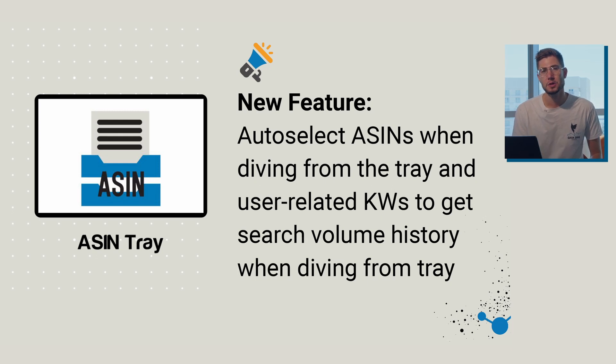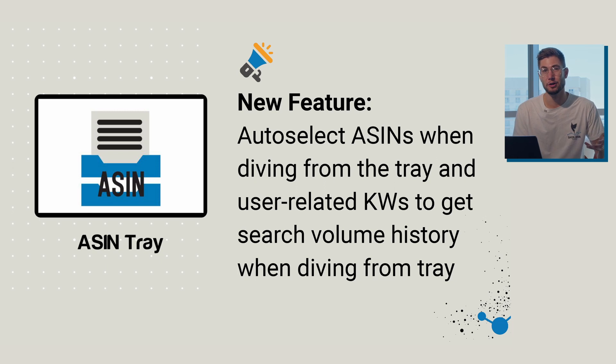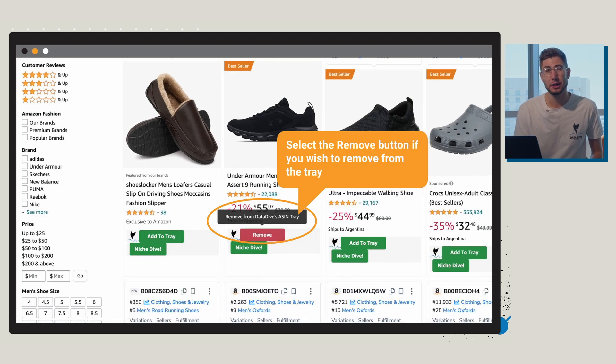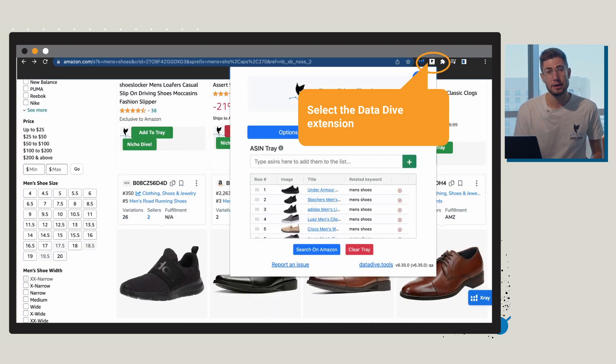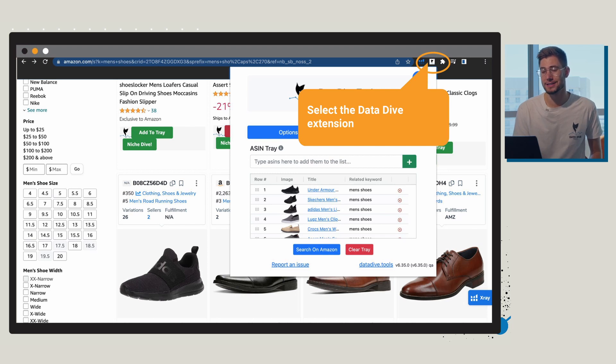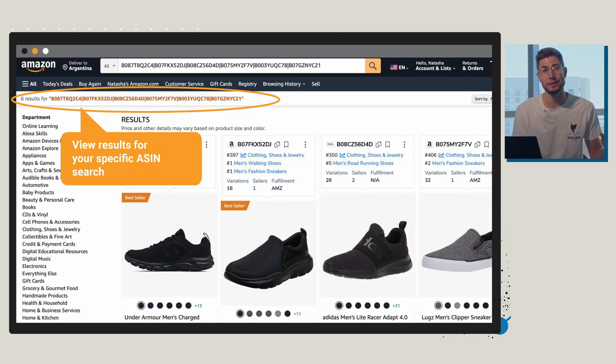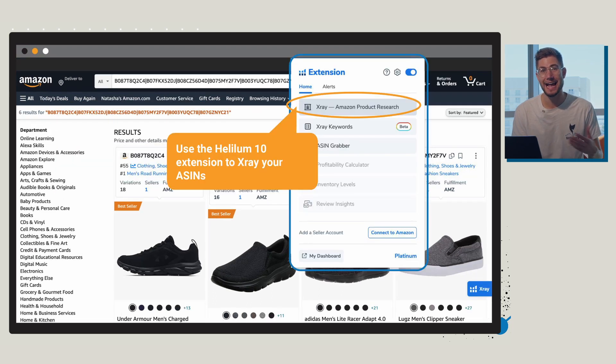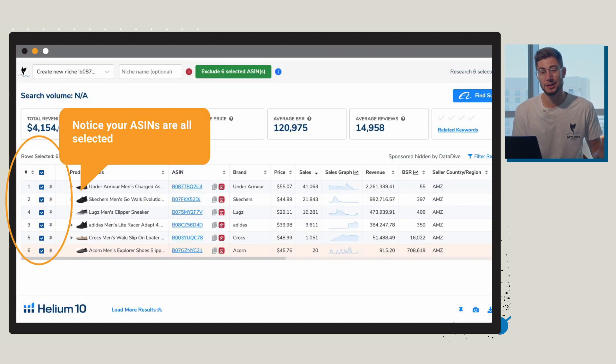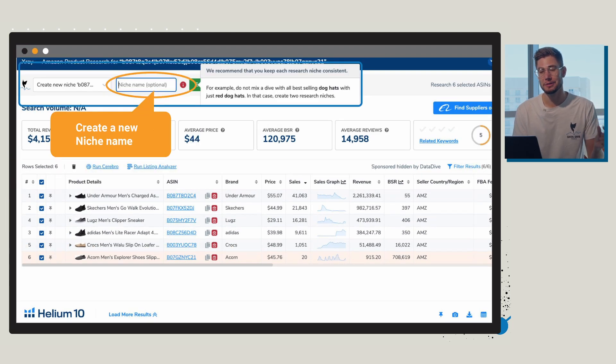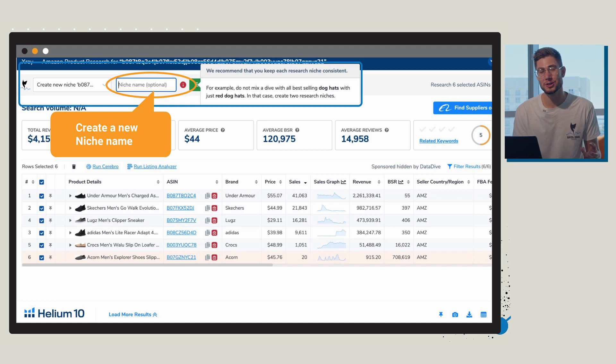So the process for doing this is, let's say you're doing a dive from the ASIN tray. Go through and add the ASINs that you'd like to have added to the tray. You can click the red button to remove those. Then once you've added those products to the tray, you're going to select the Datadive extension, click search on amazon, and now you're going to get that custom page of only the different ASINs that you've added to the tray. Then you're going to go into x-ray, select all the ASINs that you'd like to include in the dive.